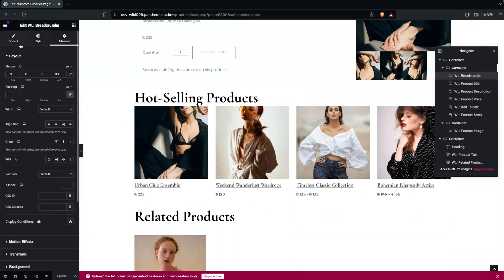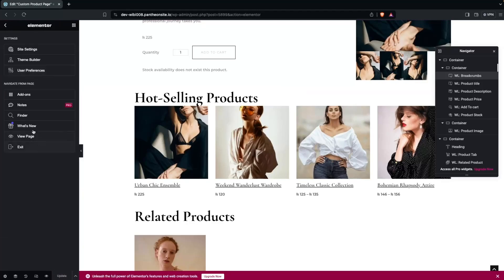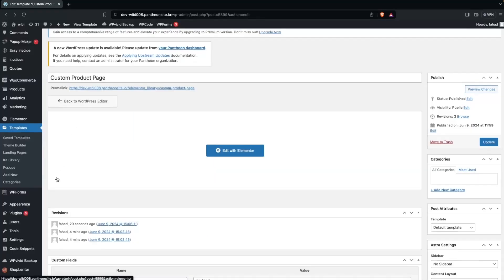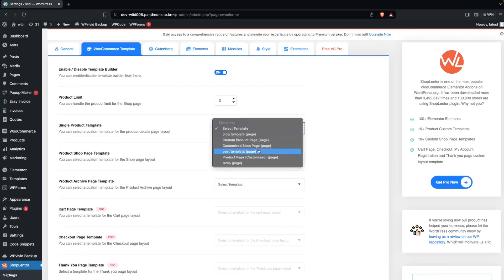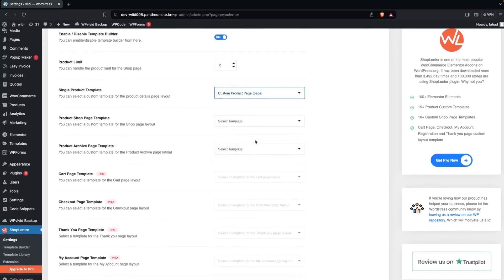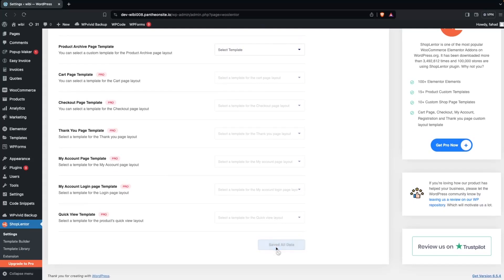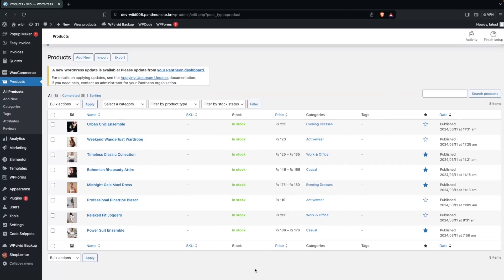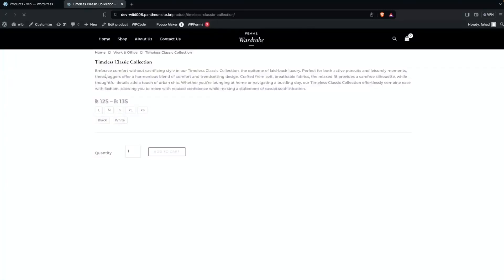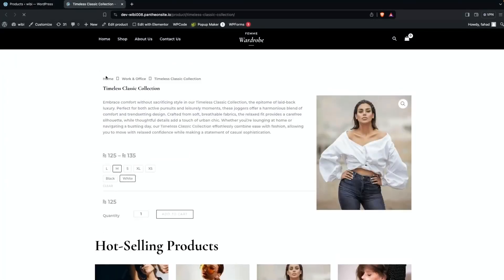Now we go back to the WordPress dashboard and click on ShopLanter. We have to select the single product template — you can see the custom product page we just created. Select it and click Save Changes. Then go to Products, click View on a product, and you will be able to see our customized product page design.